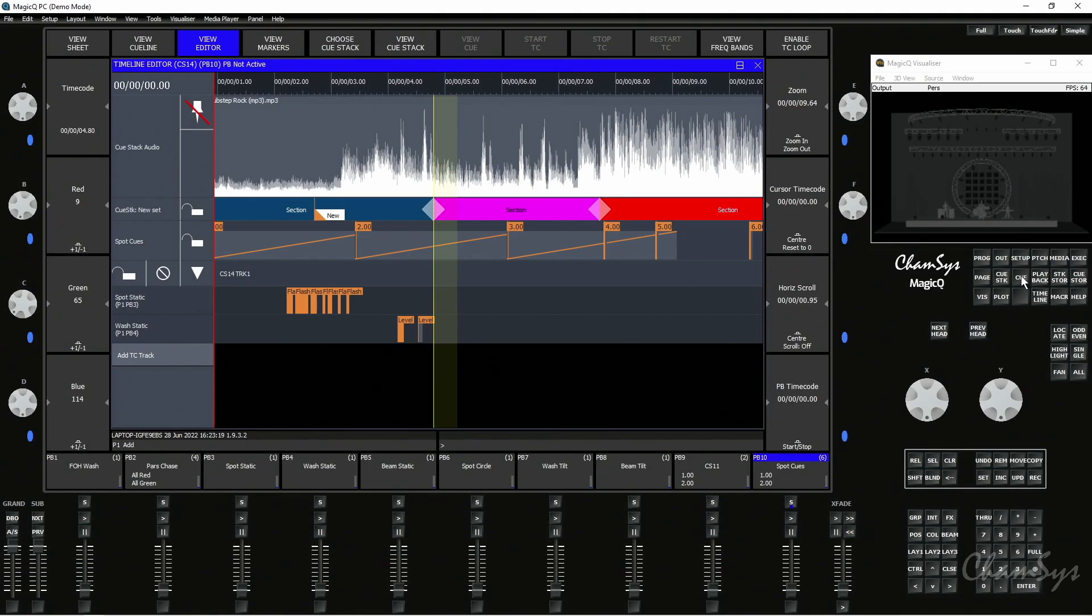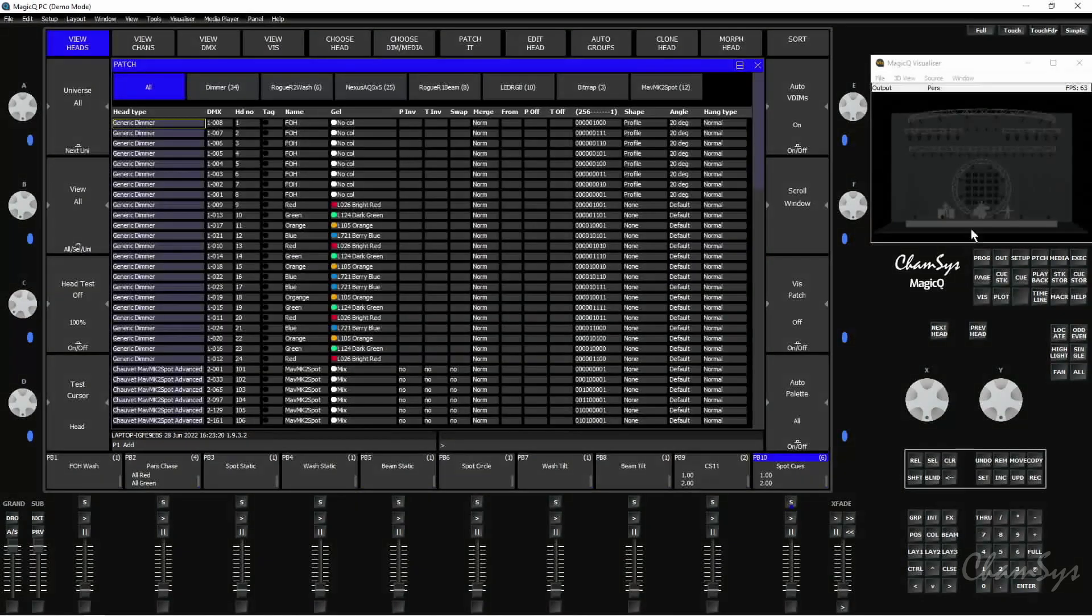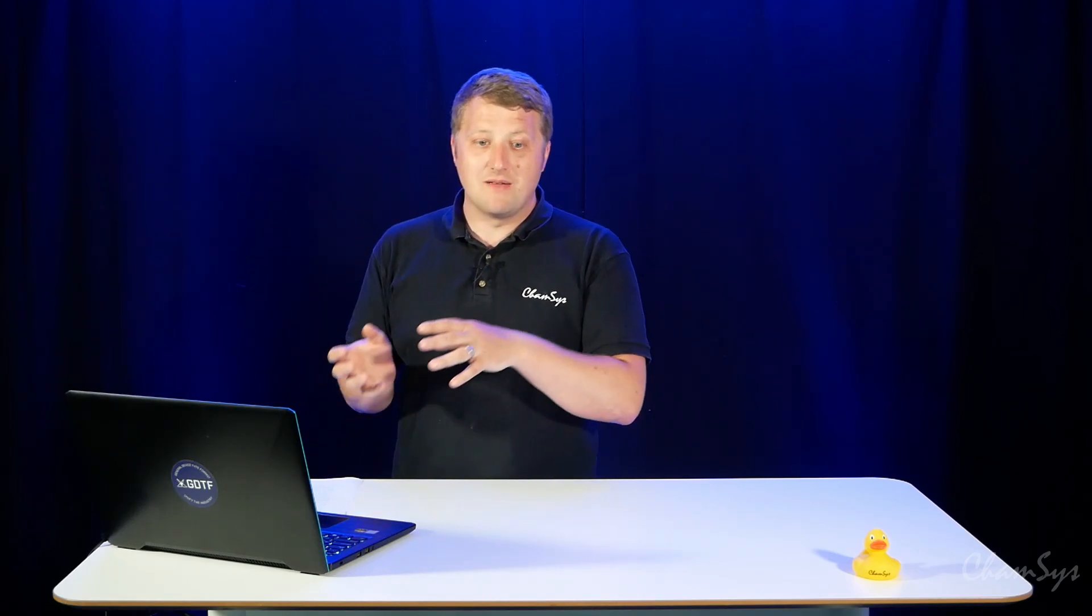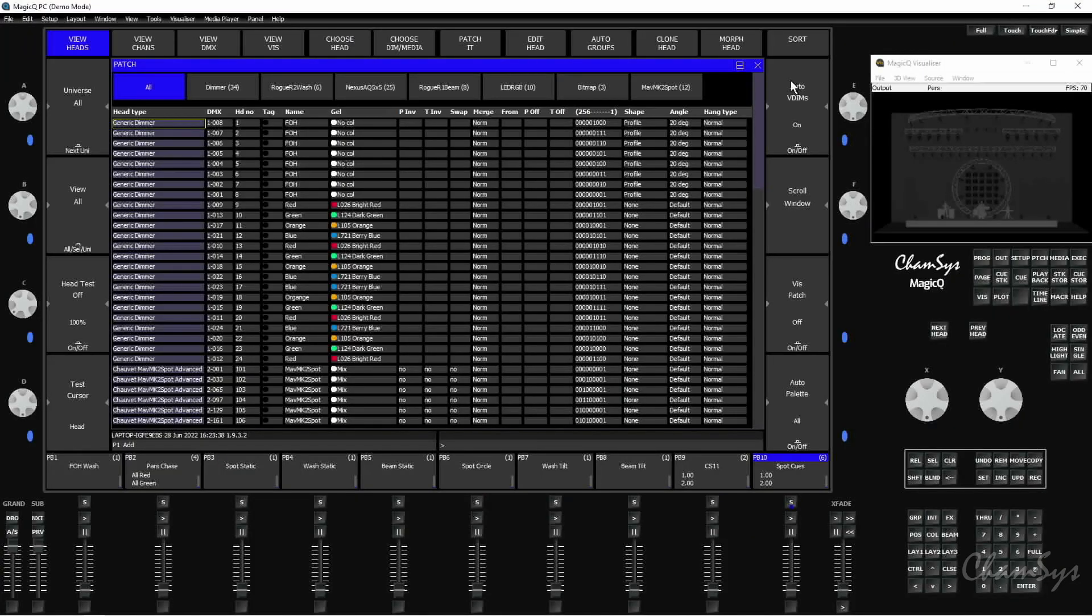We've also made patch improvements so you've now got an option to automatically add VDIMs when you're patching your fixtures. And if you're morphing between fixtures it will now automatically handle the VDIMs if it's multi-element to single fixtures or if you go from a fixture without a VDIM to a VDIM or the other way, it will add or remove the VDIMs as needed.